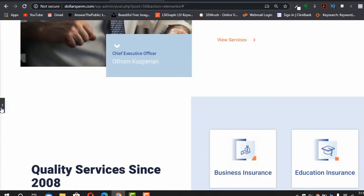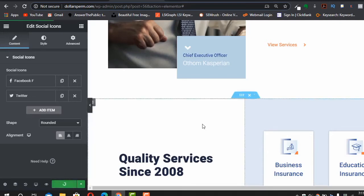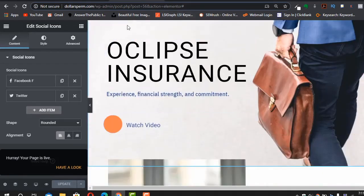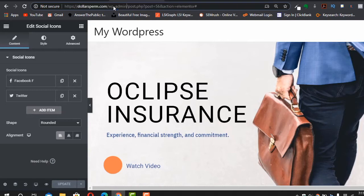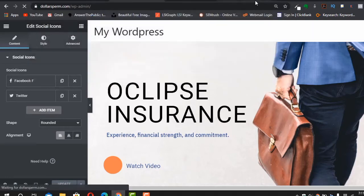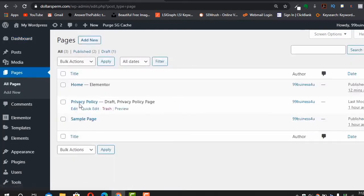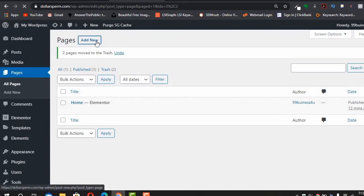After designing your home page, click on the Publish icon and your home page will be published. Go to the other pages — let's go to wp-admin. We've added the first page. We don't need the Privacy Policy and Sample Pages, so let's move those to trash.